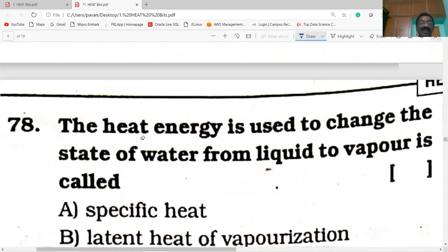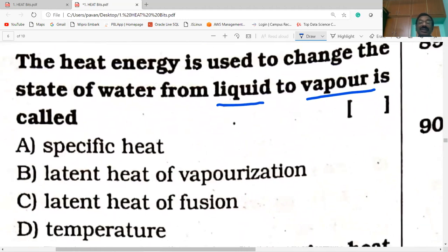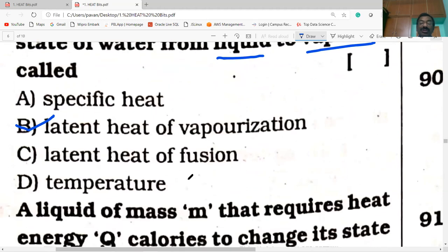Next question. The heat energy used to change the state of water from liquid to vapor. Some students make a mistake and say latent heat of fusion, but it is latent heat of evaporation. The heat energy required to change one gram of liquid completely into vapor is called latent heat of vaporization.